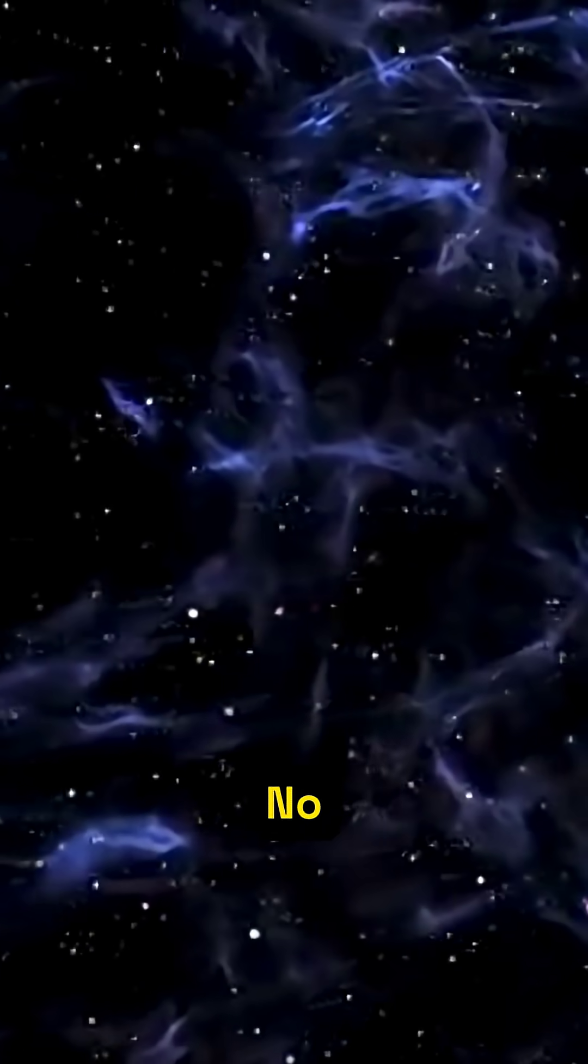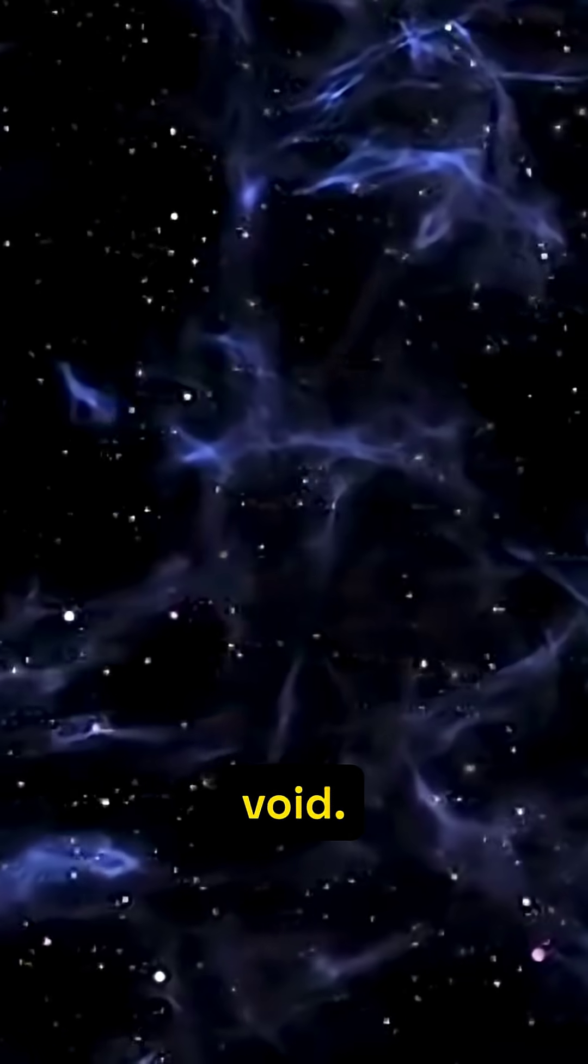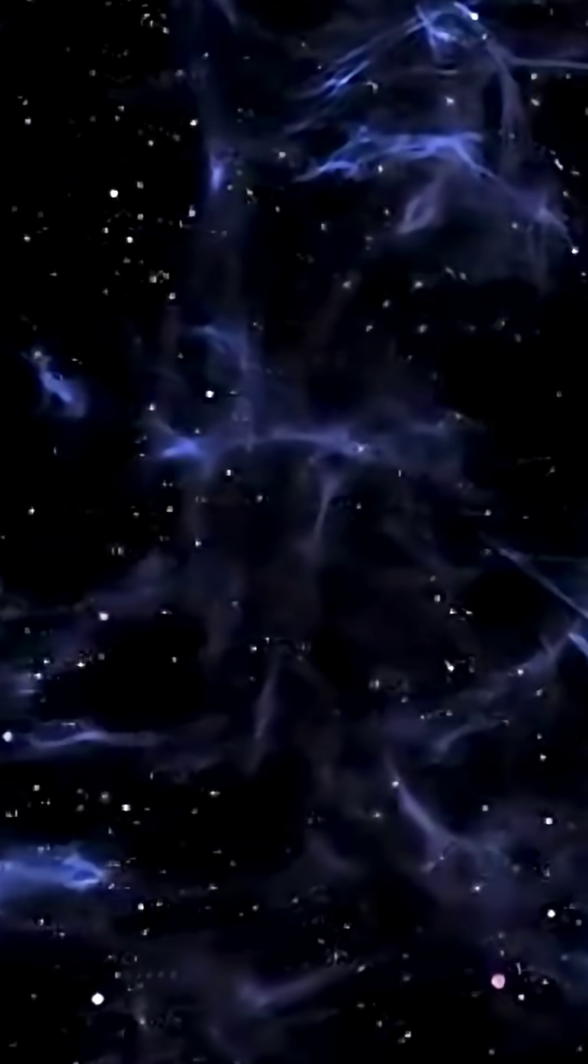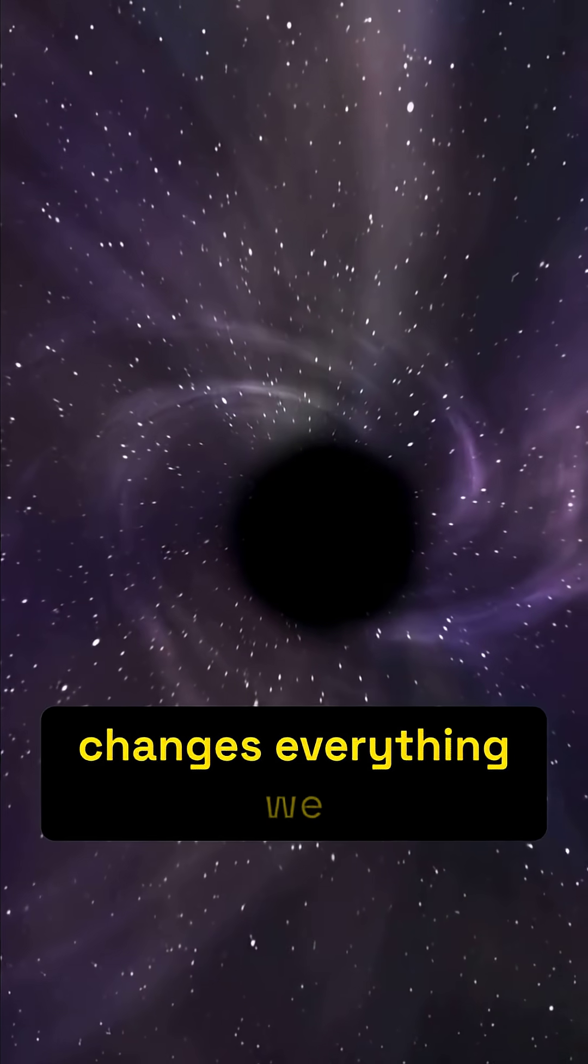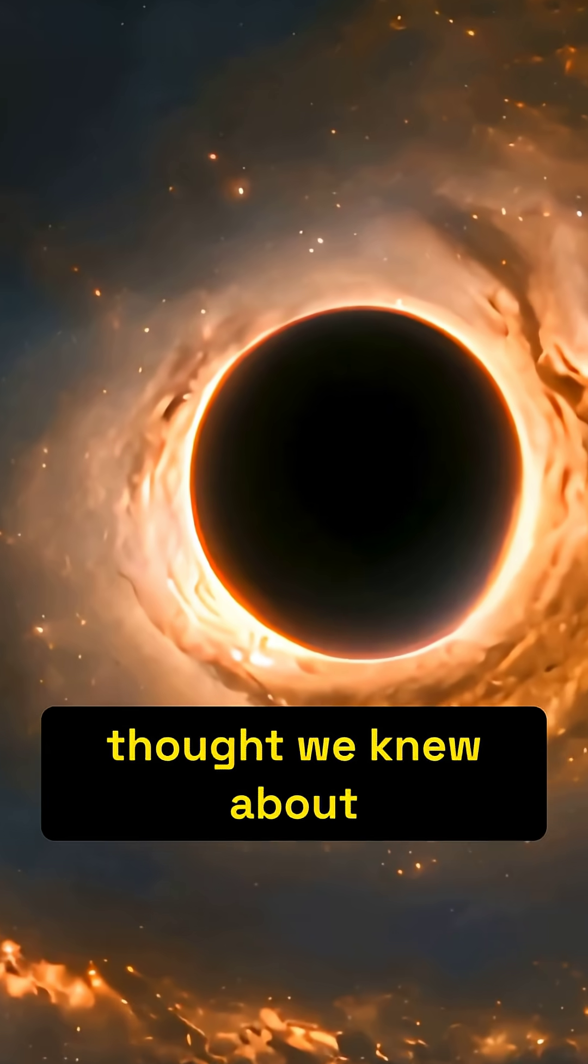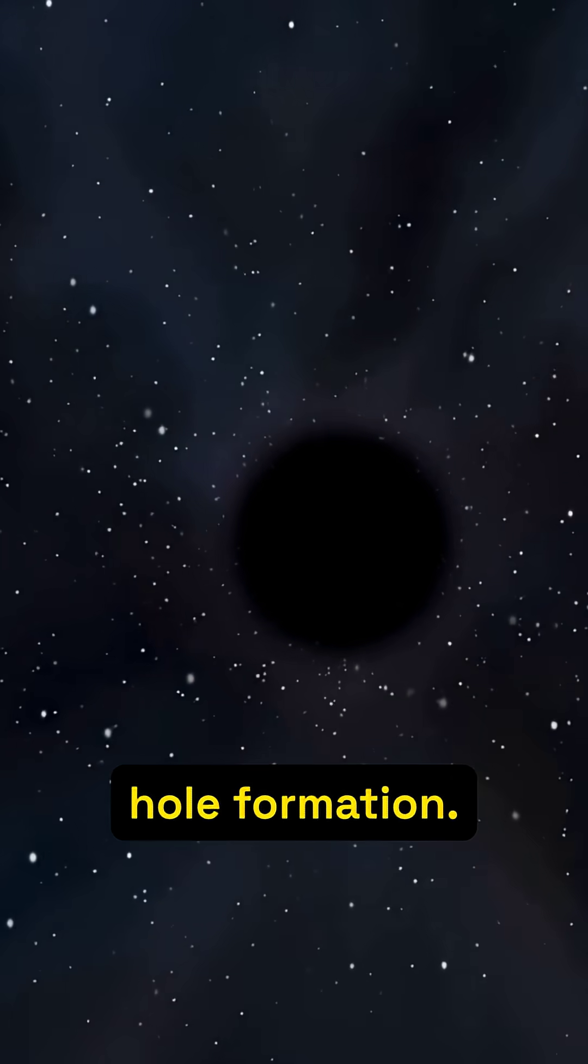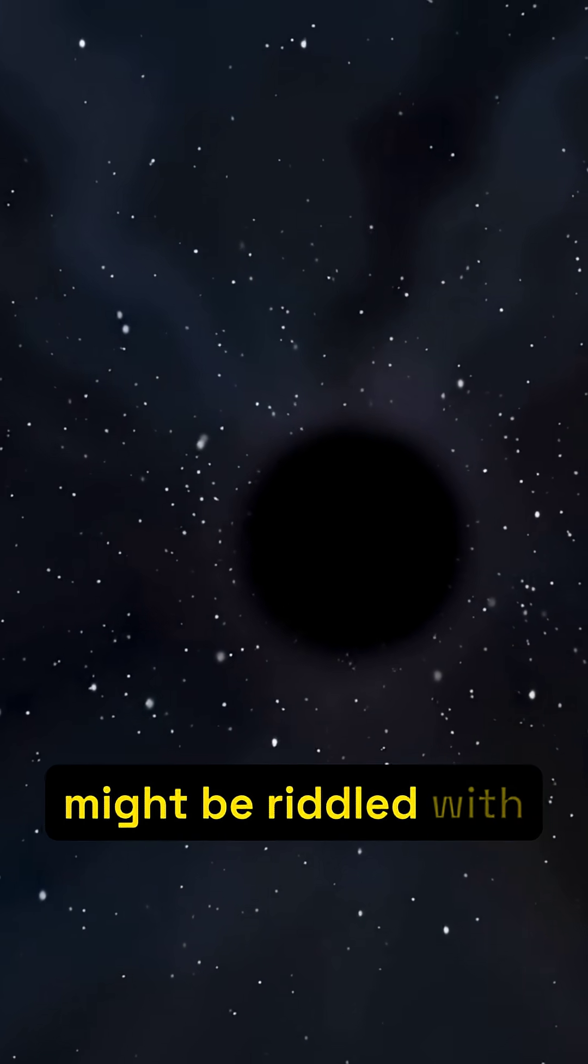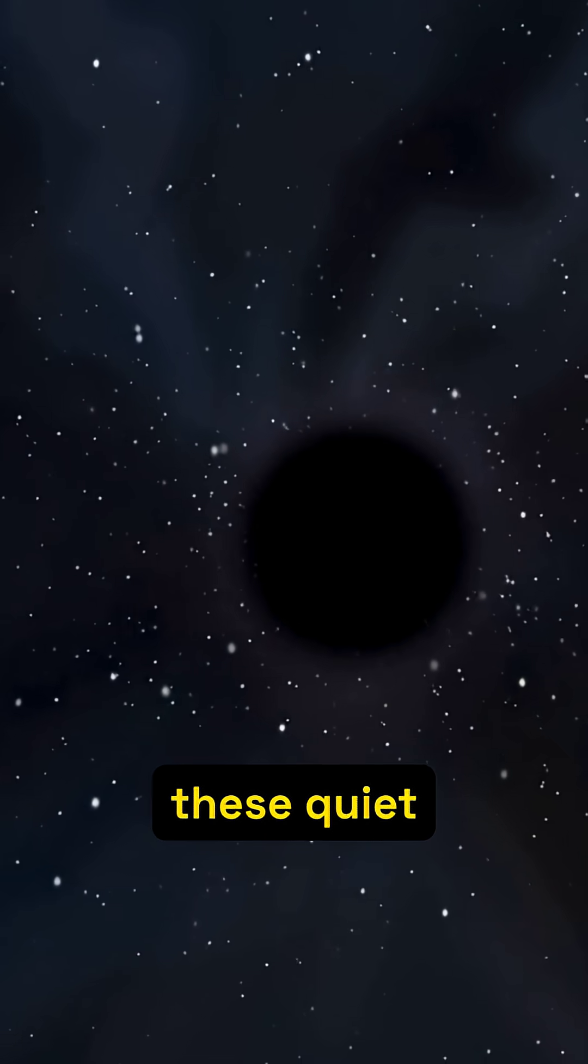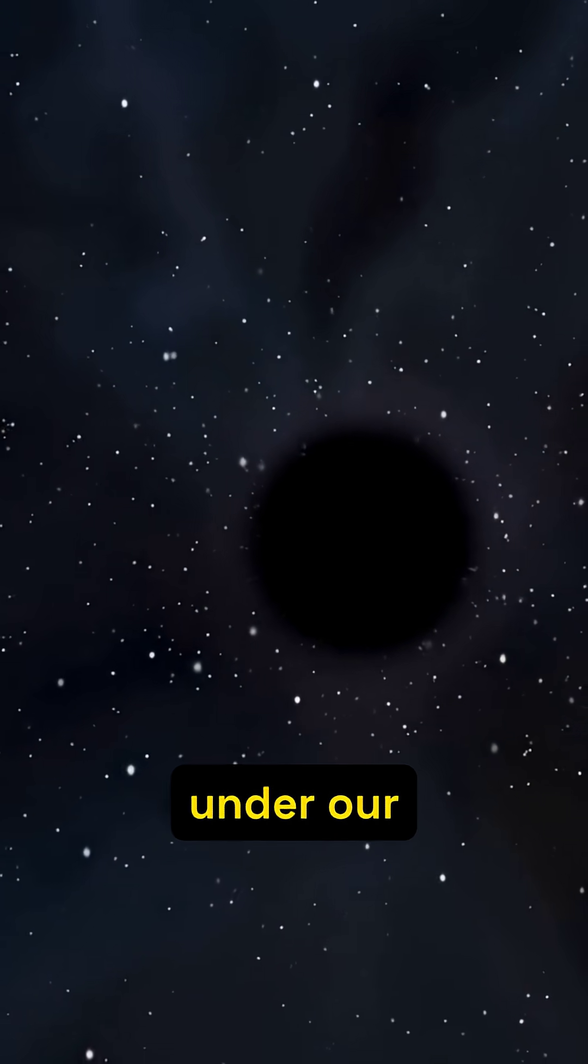No supernova, just a new void. This changes everything we thought we knew about stellar death and black hole formation. The universe might be riddled with these quiet chasms, born right under our noses.